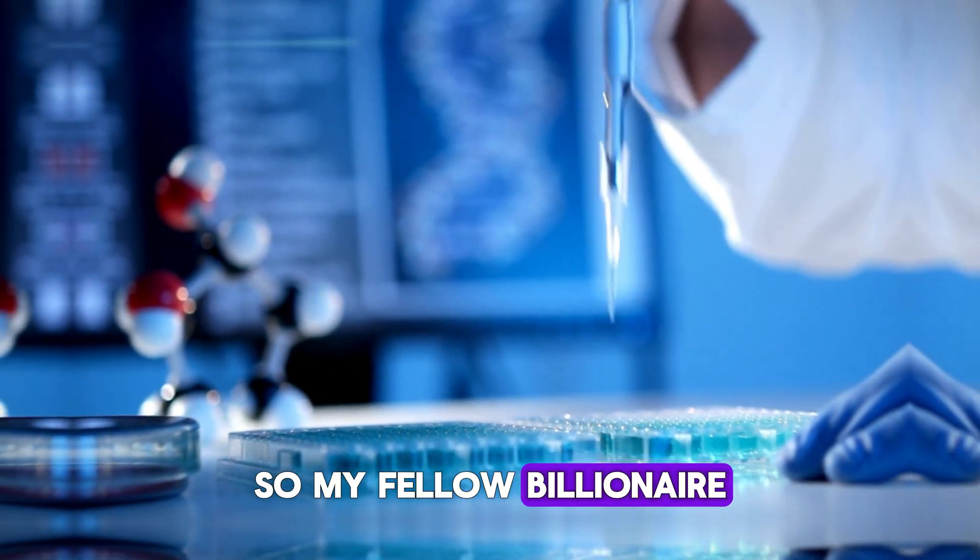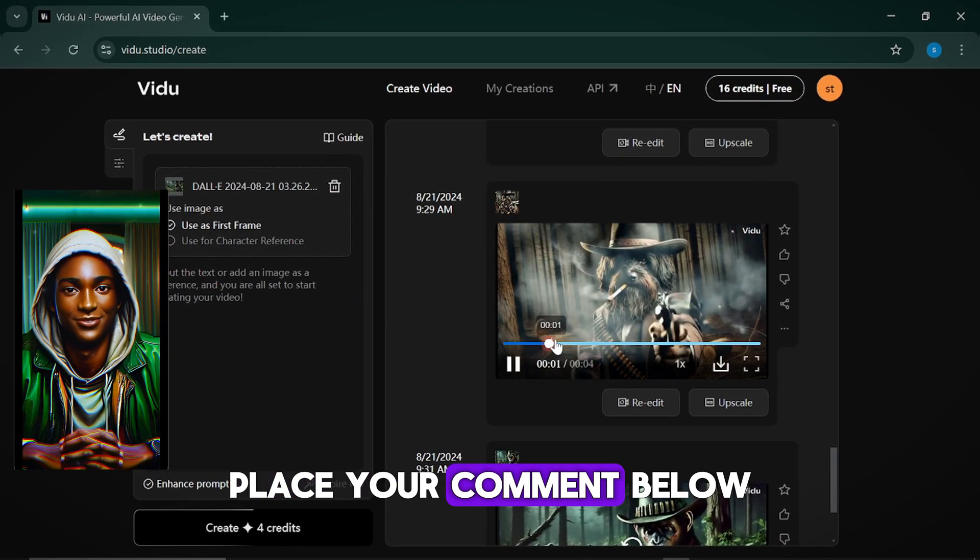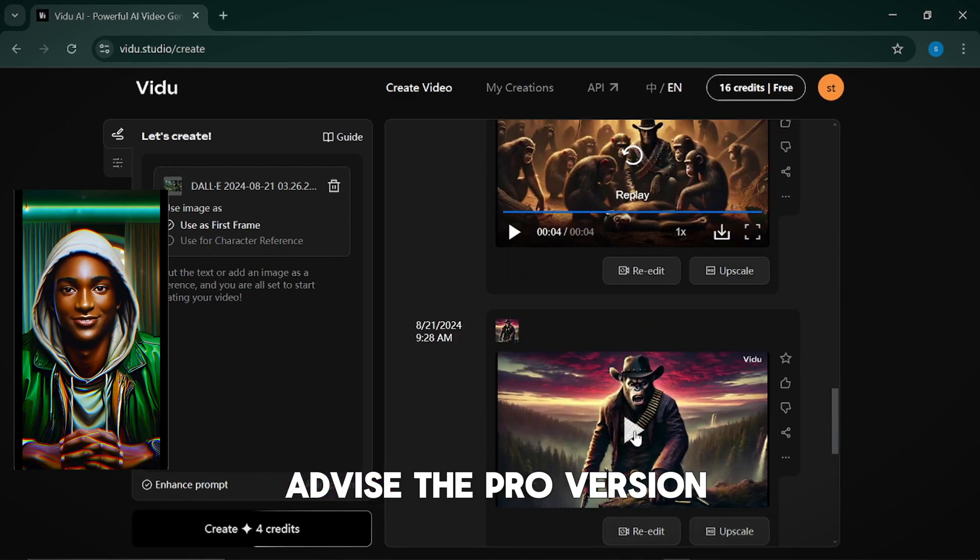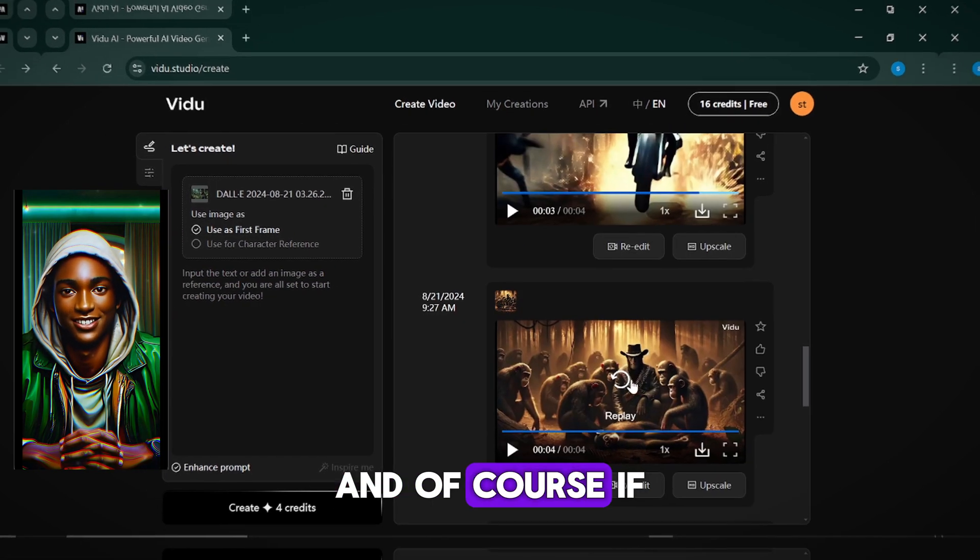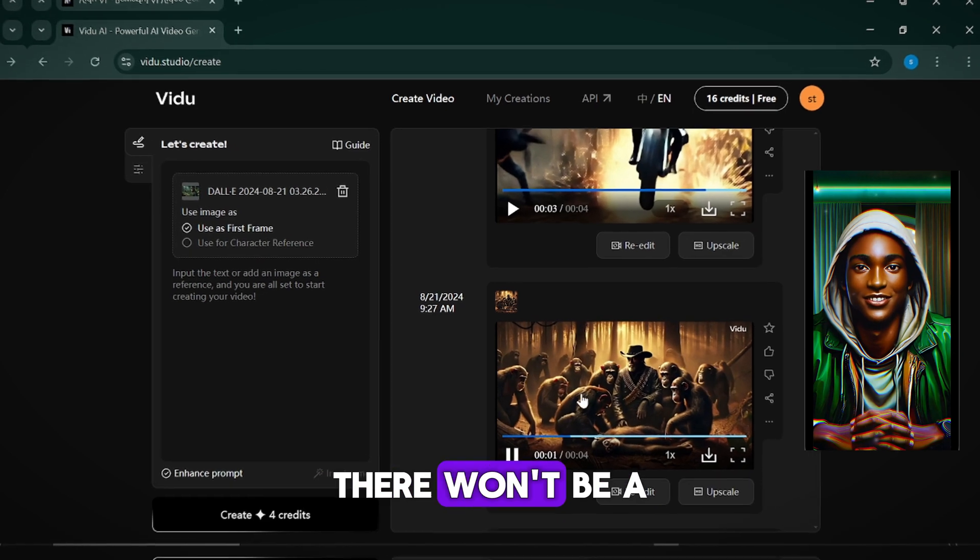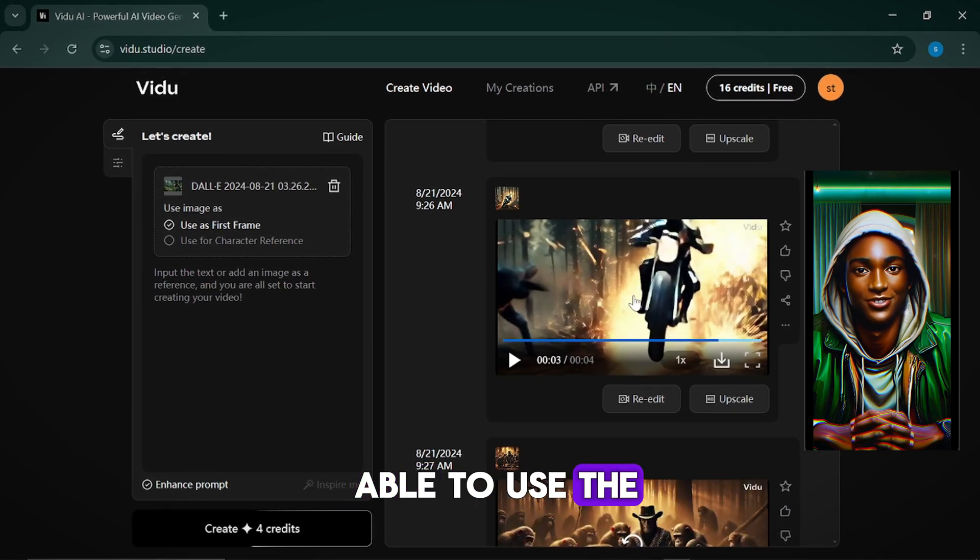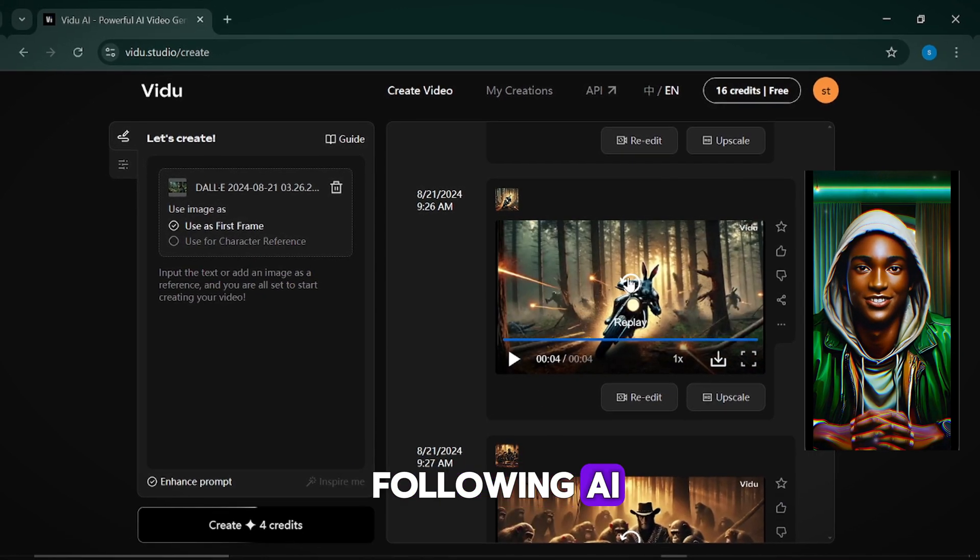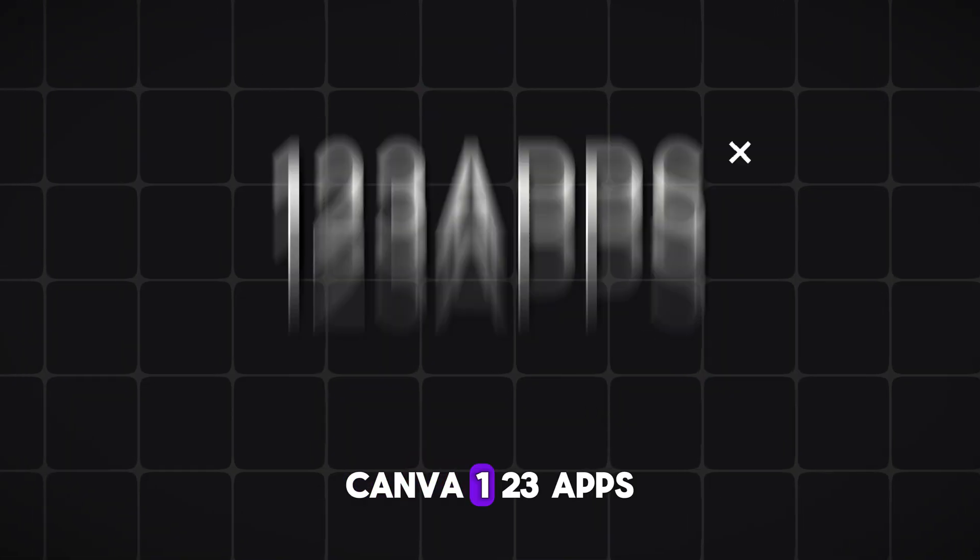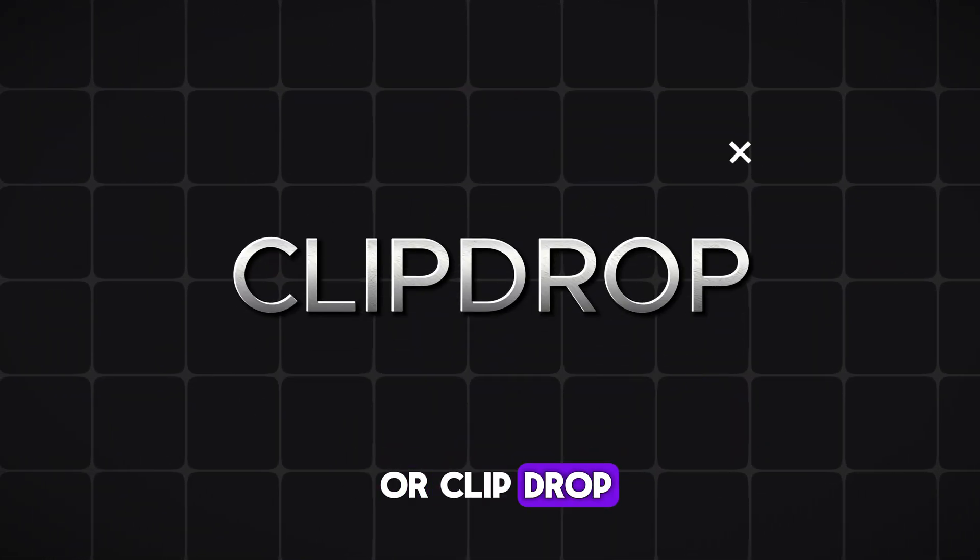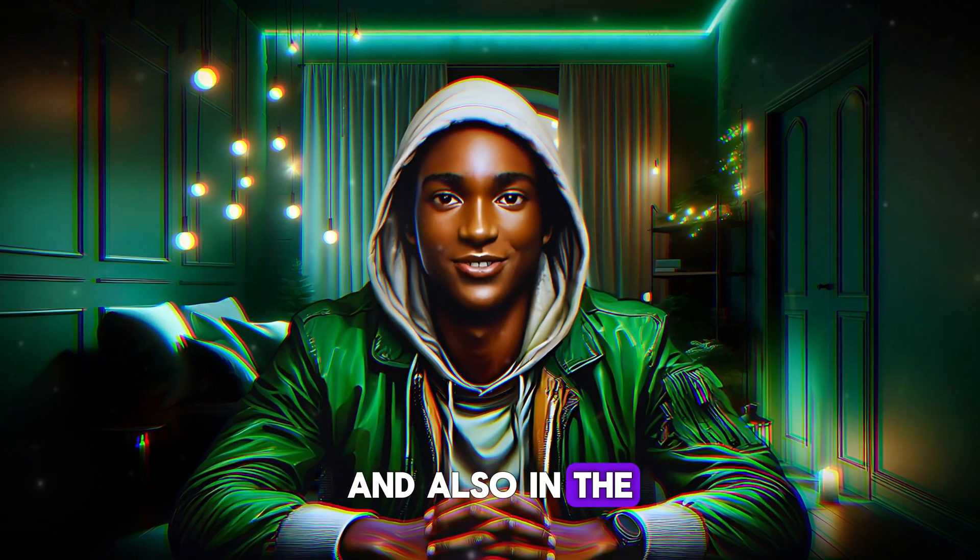So, my fellow billionaire, what do you think about this AI tool? Place your comment below. I would like to advise the pro version if you want to use it for any commercial use. And of course, if you use the pro version, there won't be a need to remove the watermark. But if you are able to use the free version, you can use the following AI tools to remove the watermark: Canva, 123 Apps or ClipDrop. And the links to these would be in the description and also in the Google Doc.